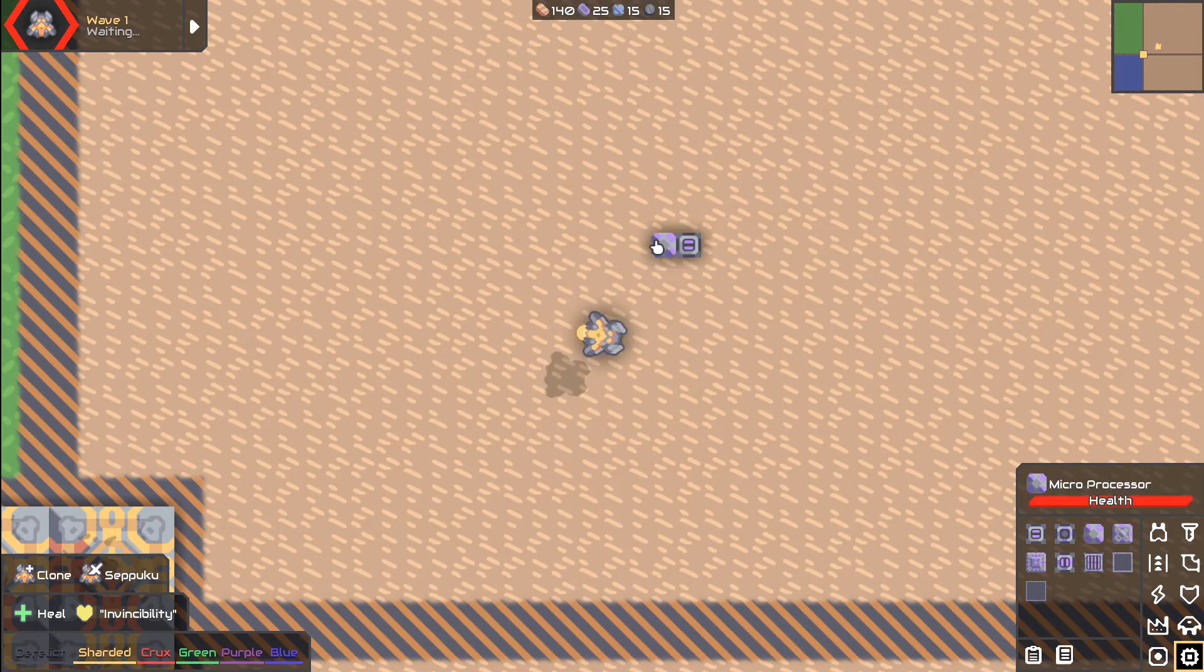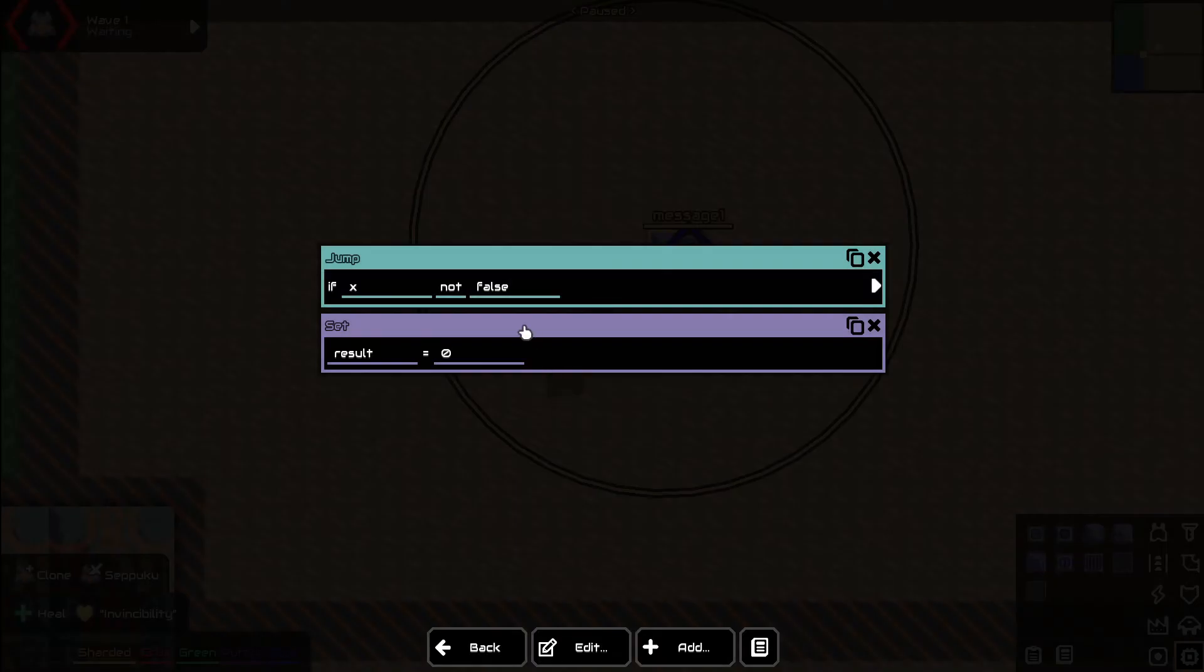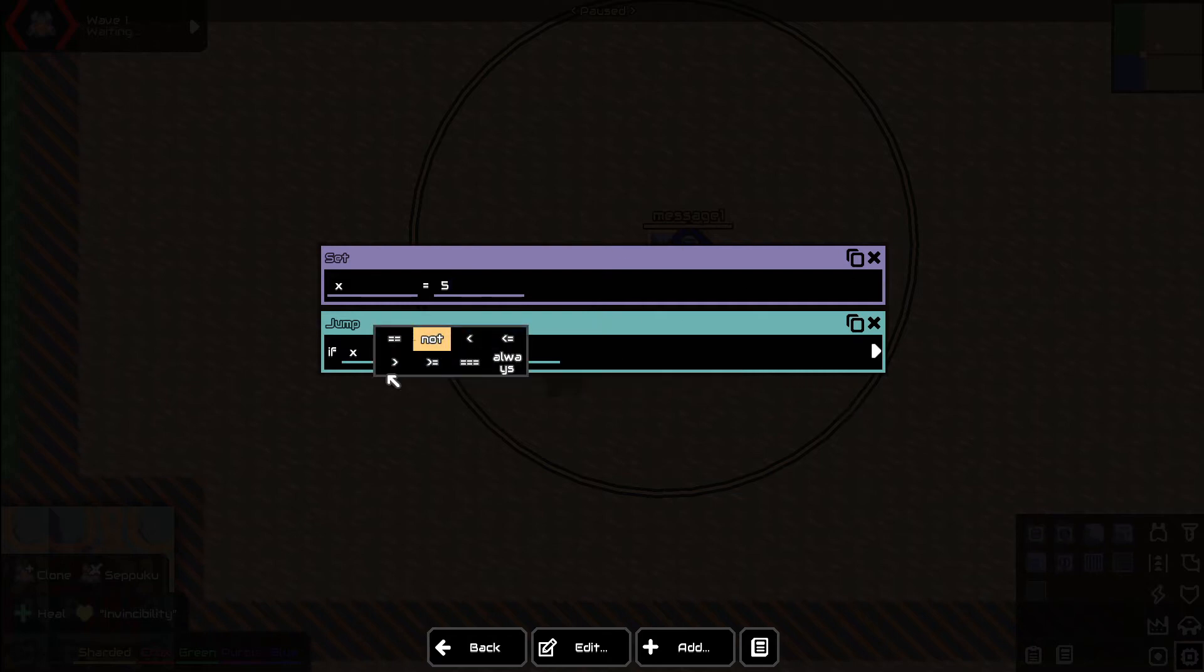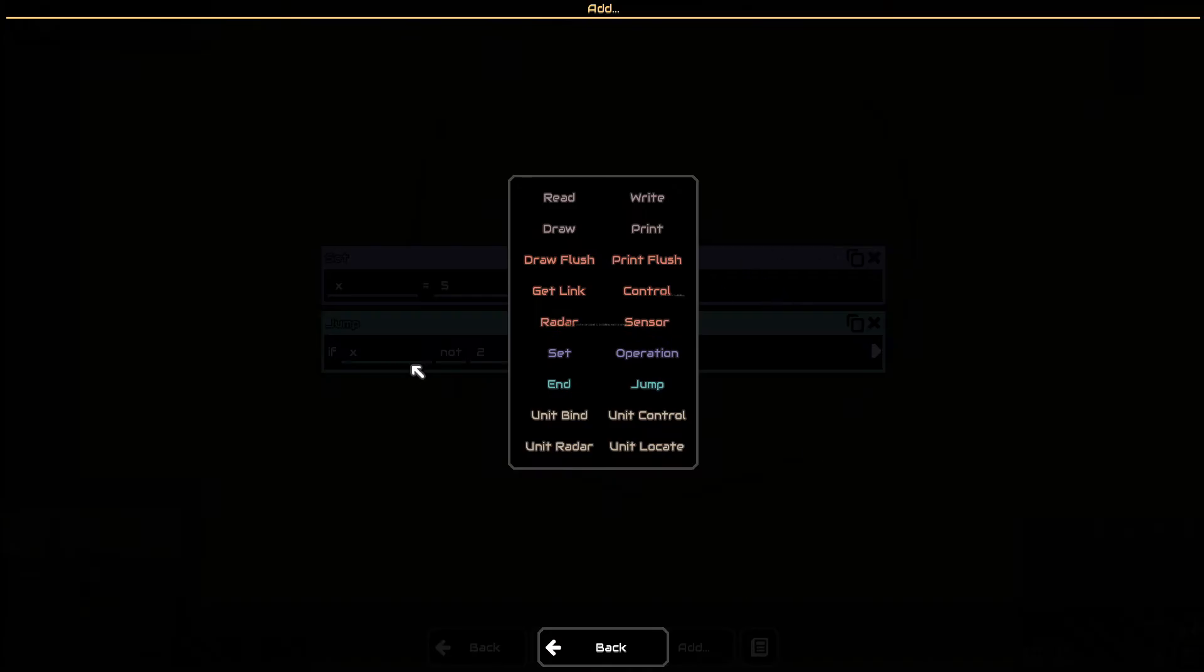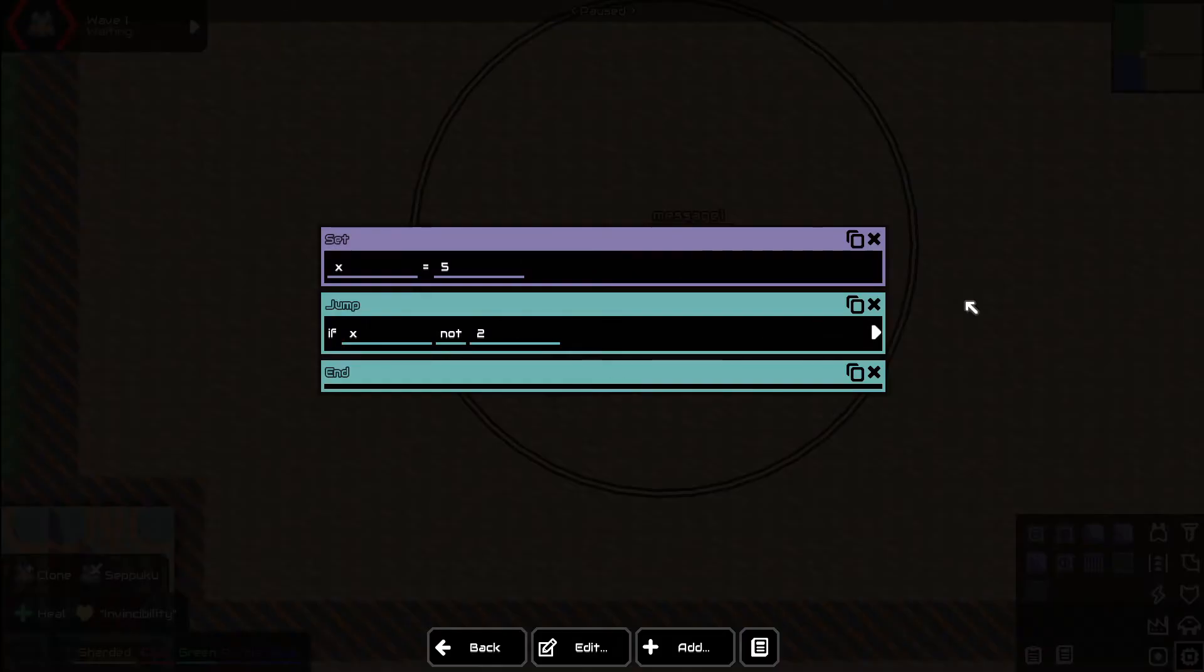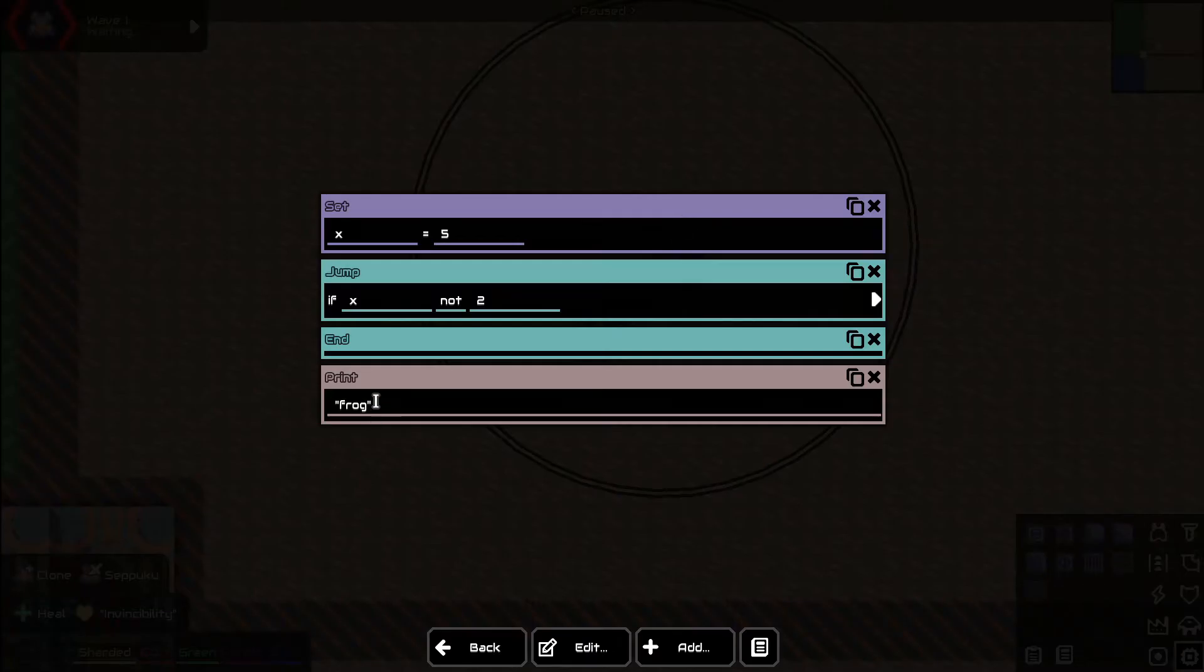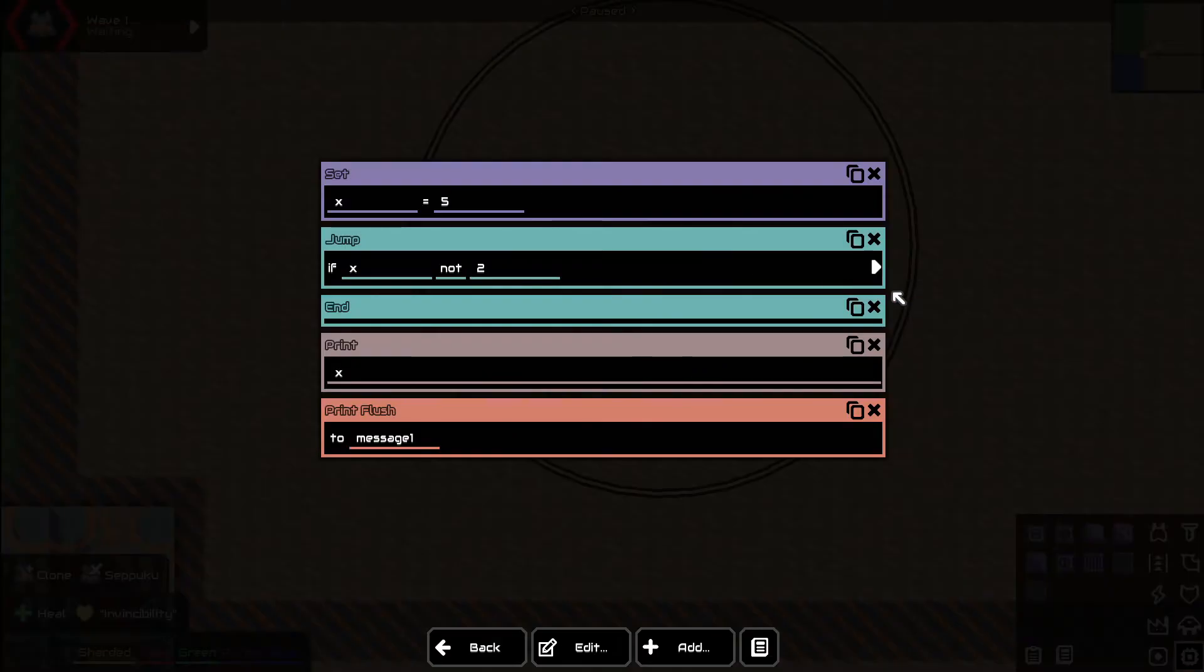And we're going to set a variable. We're going to make this variable, it doesn't really much matter. We're going to say x equals 5. And we're going to say if x is not 2, go somewhere else. We're going to end. So if it's not 2, go over here. We're going to print x and we're going to print flush. And I have to set up the actual jump.